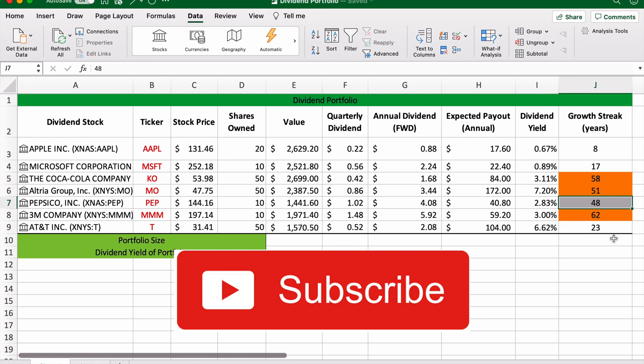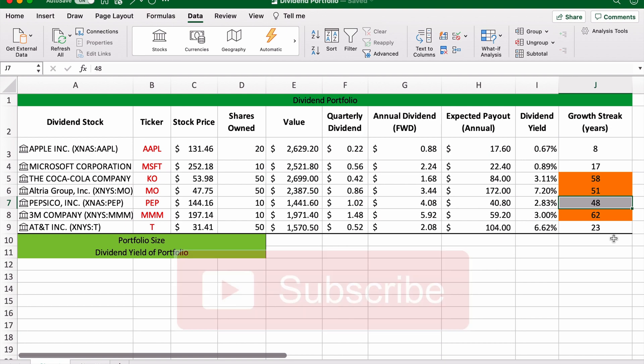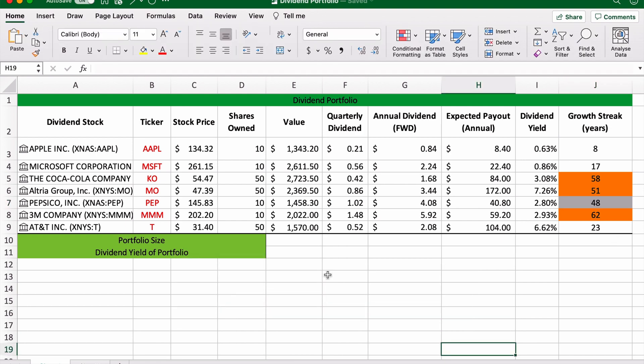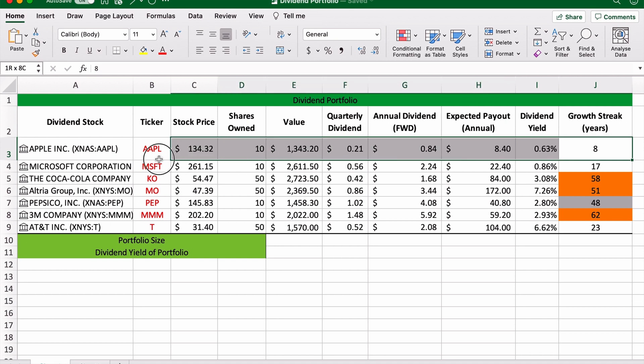Let's continue. As you can see, I've selected seven popular dividend stocks that we're going to look at: Apple, Microsoft, Coca-Cola, Altria, PepsiCo, 3M, and AT&T. So to get started, I'm just going to delete this row and we'll start from the top with Apple.